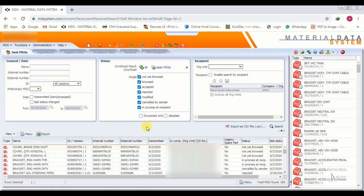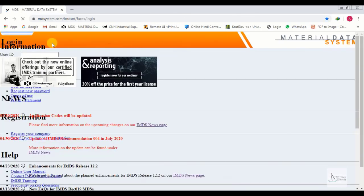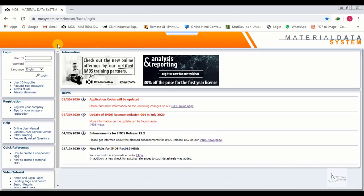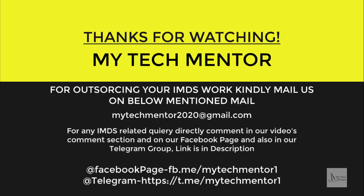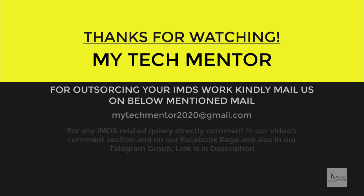If you like our videos, please like and share, subscribe to our channel, and press the bell icon. Share your feedback in the comment box. Thanks for watching. Thank you.